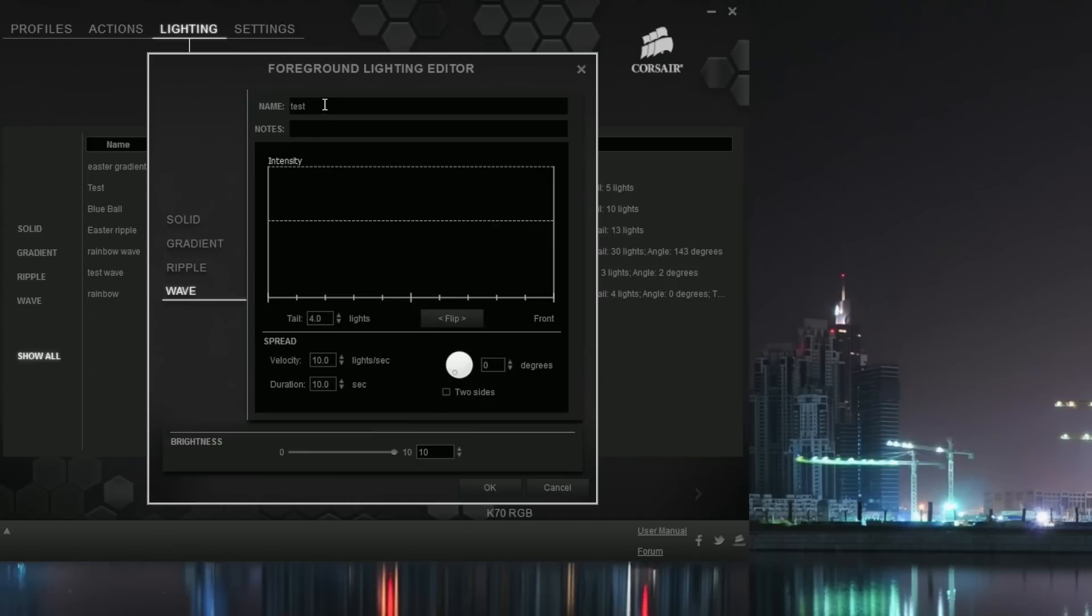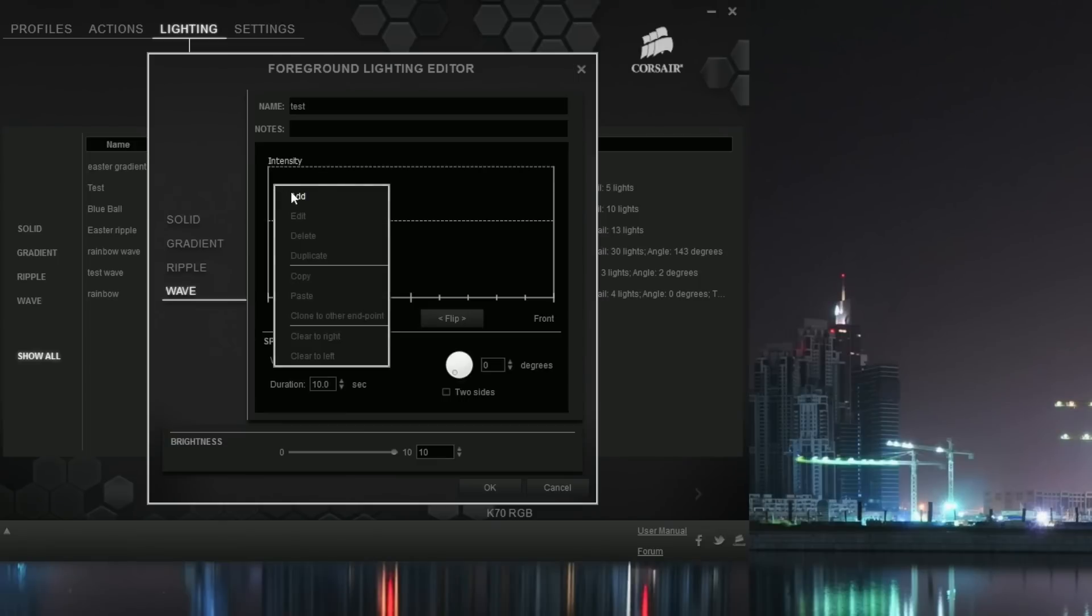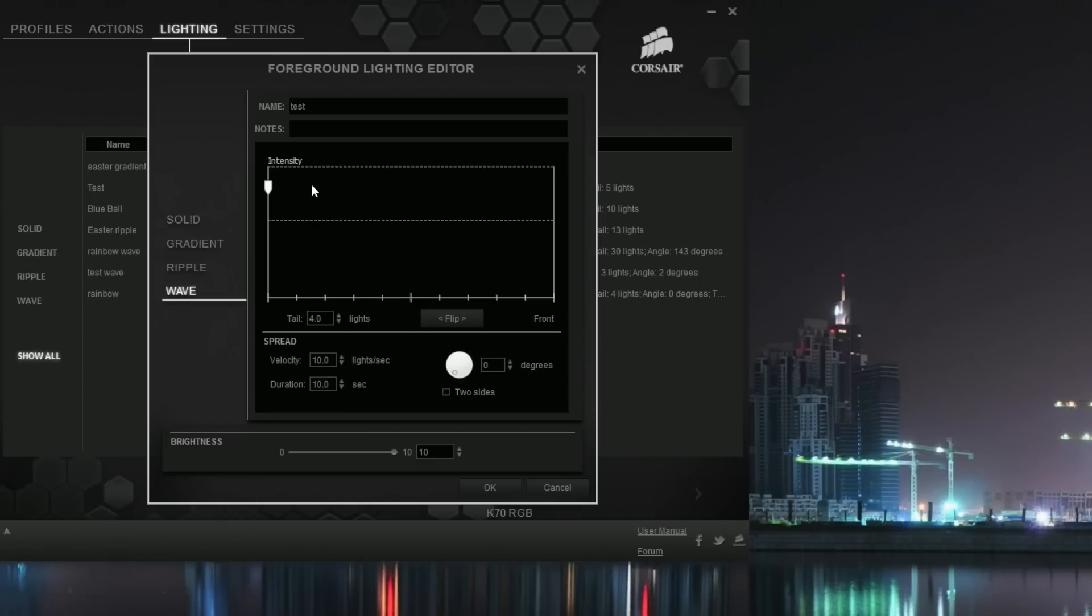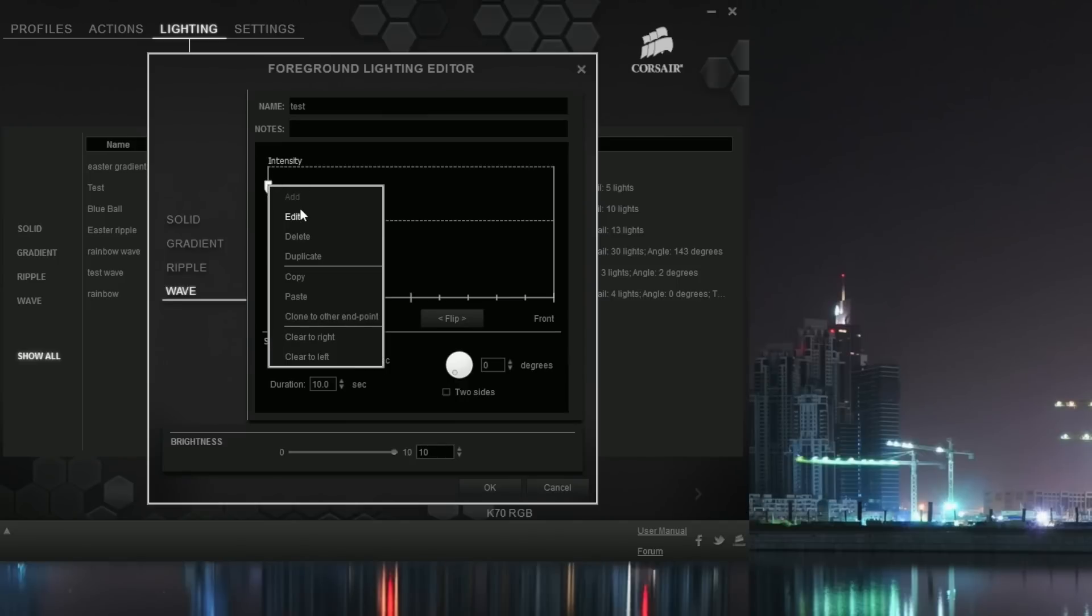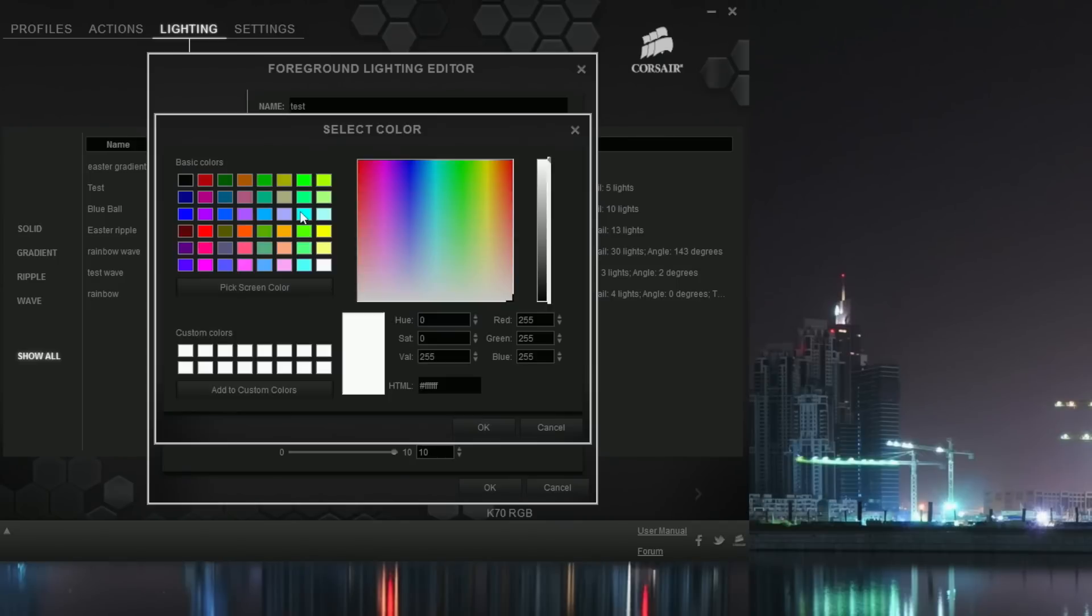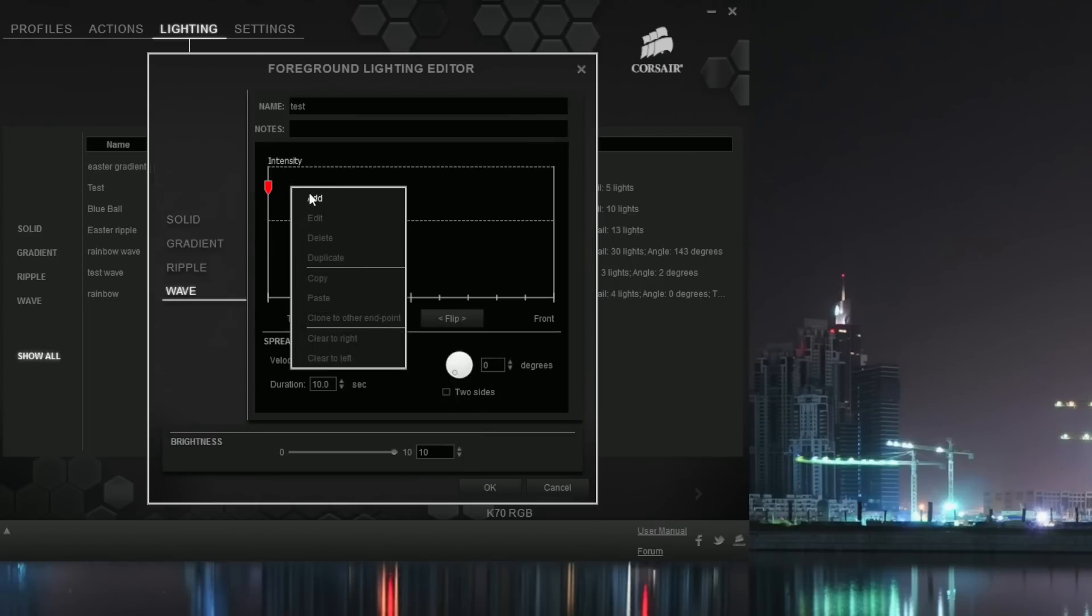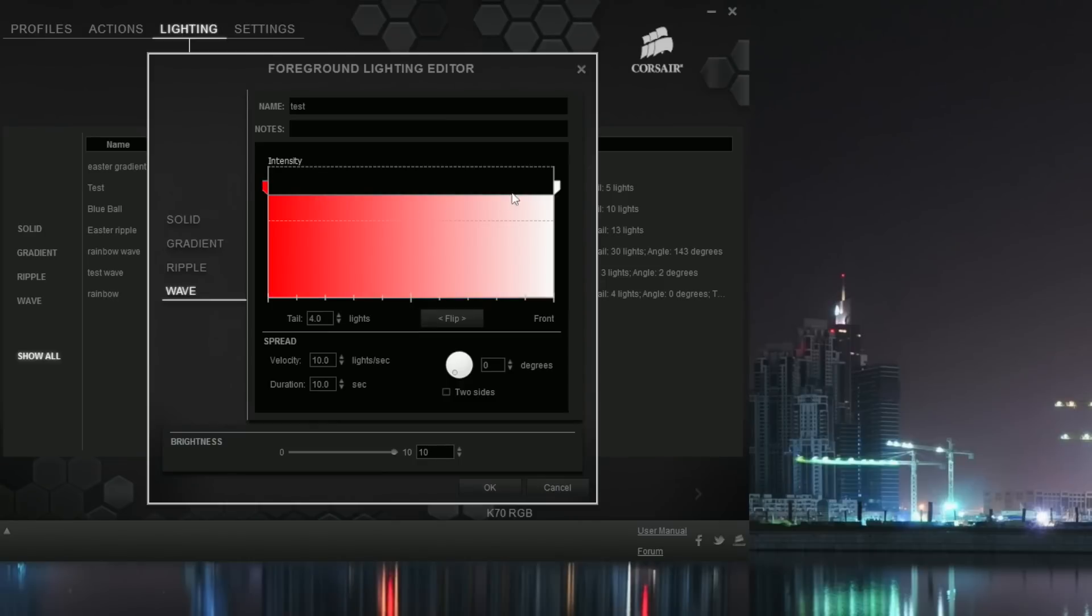So once you put in your test subject there, what you want to do is go out to intensity. Now this is where you're going to start picking your colors. So you want to right-click in the intensity section, hit add, and you're going to see this white marker that's added. You want to click on that, right-click on it and hit edit, and drag to what color you want. We're going to start off with red, and you're going to keep doing this.